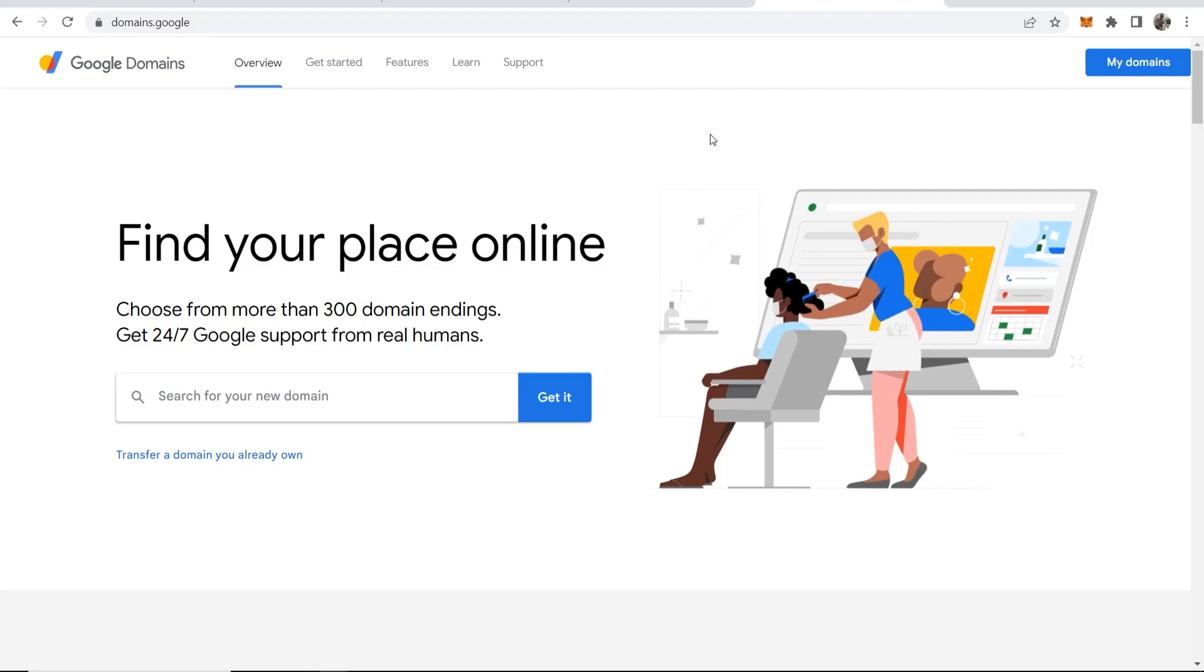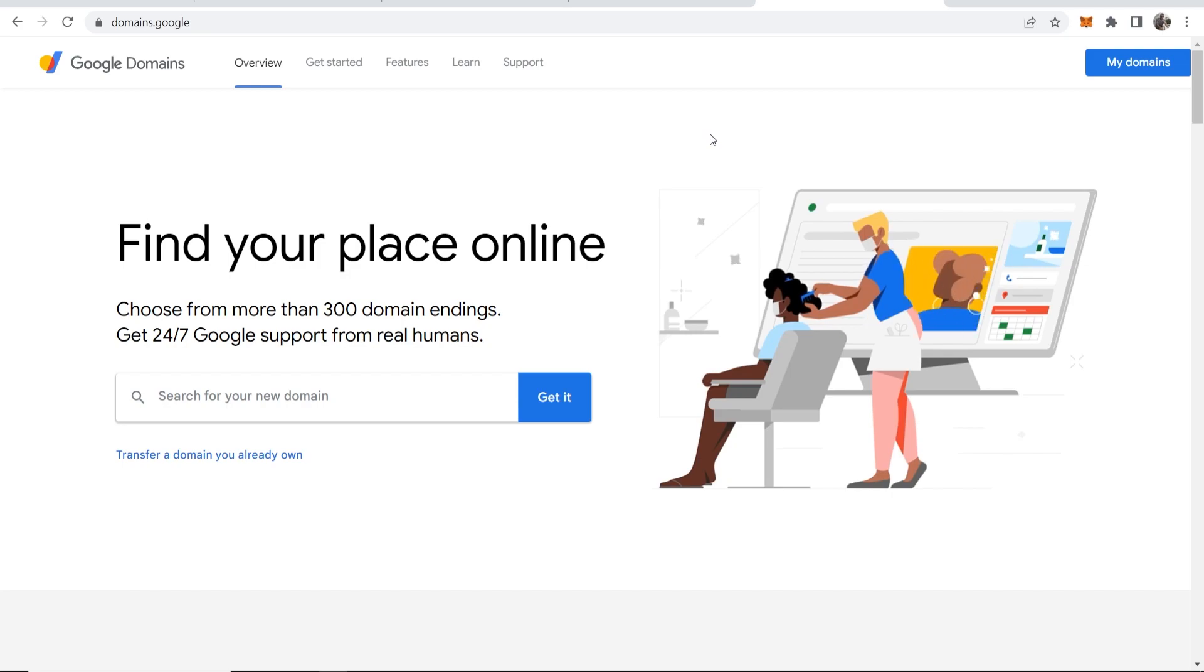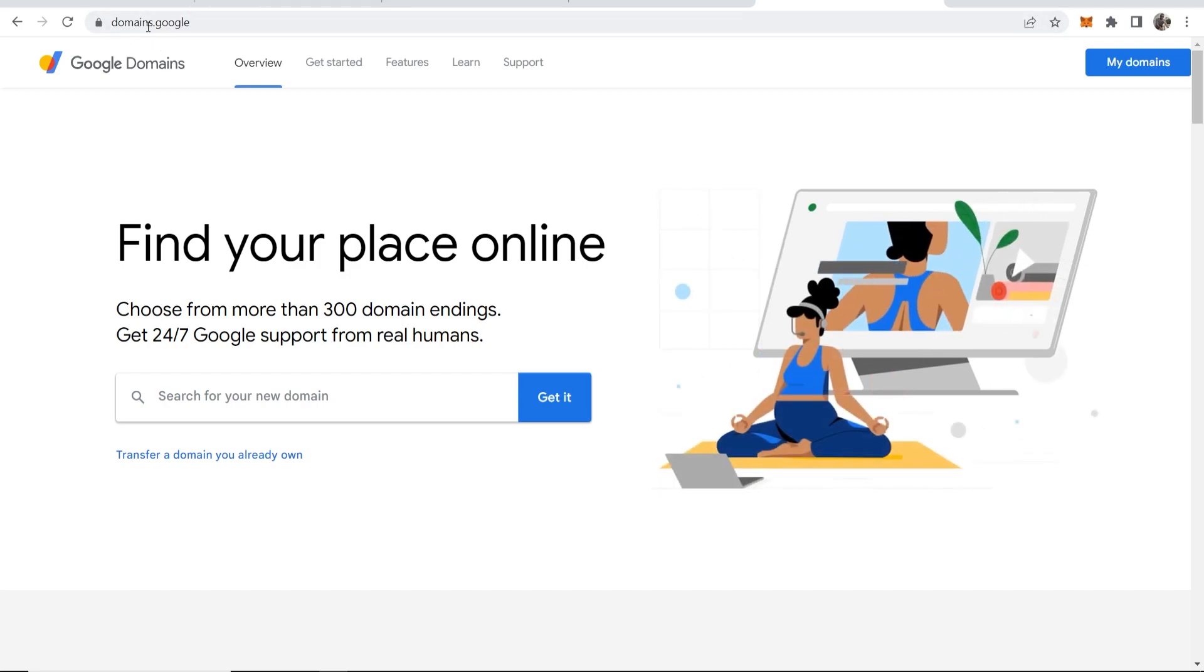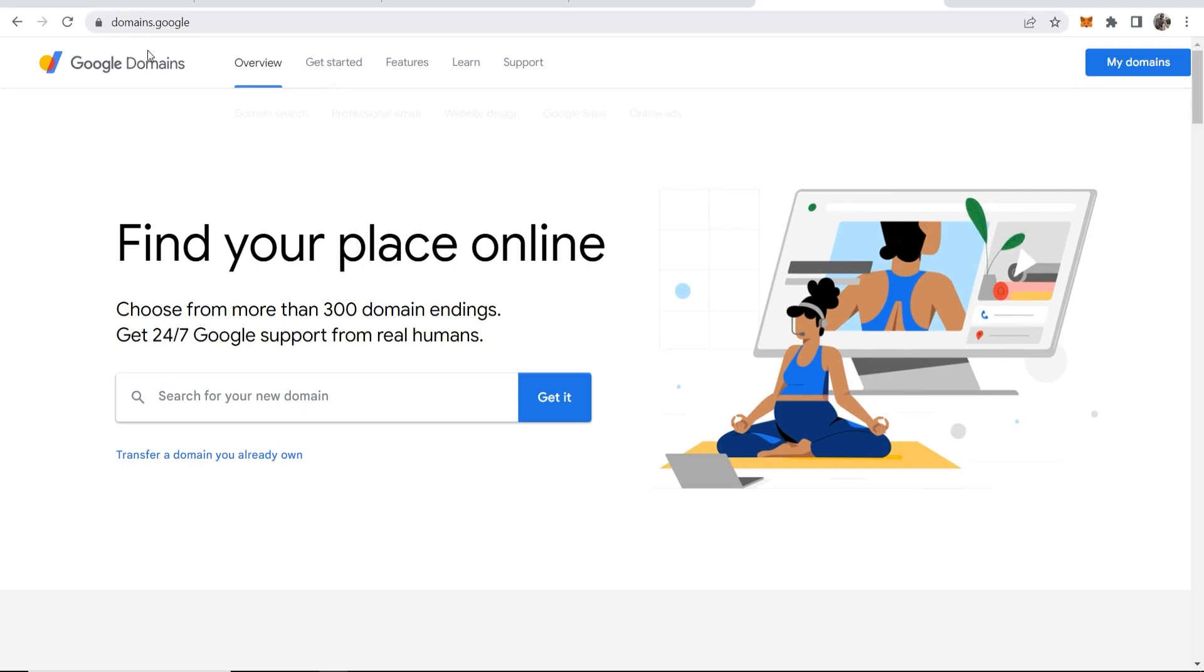In this Google Domains tutorial, I'm going to buy a domain live on video and show you how you can use Google Domains. First, what you want to do is go to domains.google. You can get here by typing in domains.google.